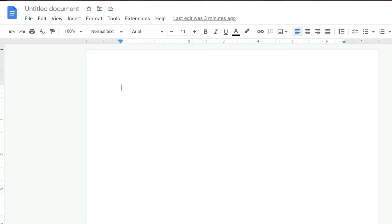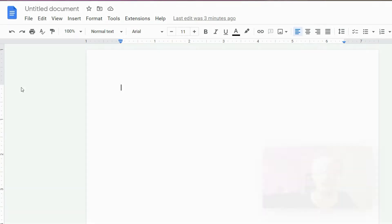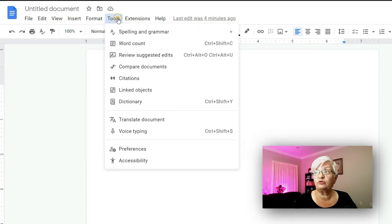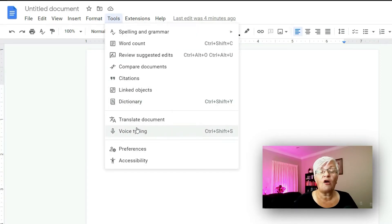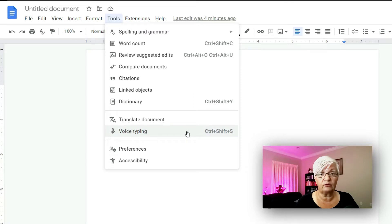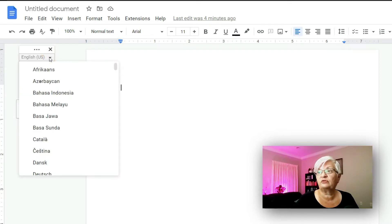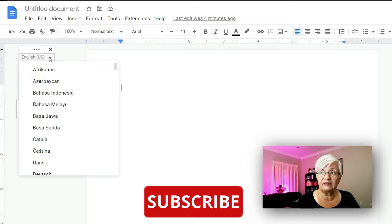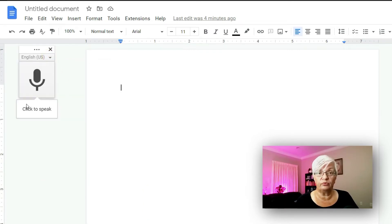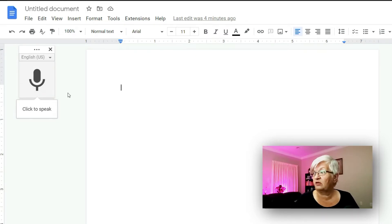Now let's take a look at the website and see how it works. Here I have an empty blank document. To start voice typing, go up to Tools — third from the bottom you have Voice Typing. The first time you click here it will ask you to choose your input device, your microphone. A little gray microphone pops up on the side of your document. You can set your language by clicking the little down arrow next to English. To start, I just click on the little microphone and it will turn red.